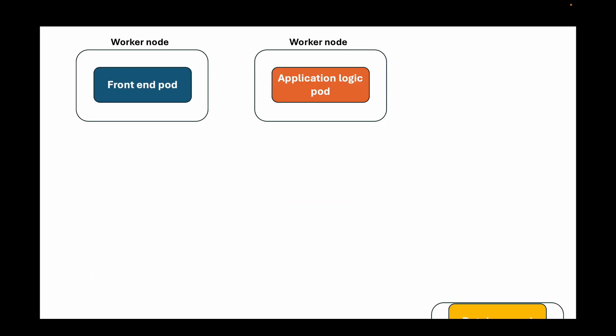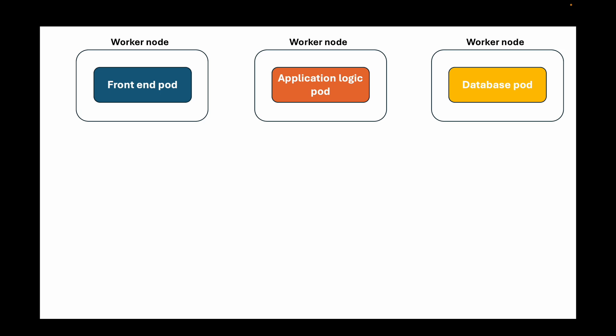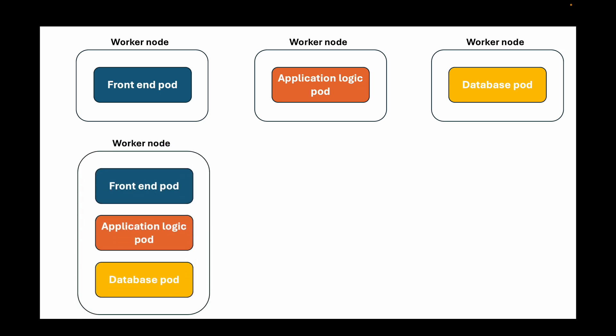To overcome this issue, we can provision three worker nodes, each worker node for our pod: a front end pod in one worker node, your application logic in one worker node, and then finally the database pod in one worker node. But this also does not exactly solve the problem for us. We are still having one single instance for each tier of our application, and if either the pod fails or if the node fails, we are still at the risk of service disruption.